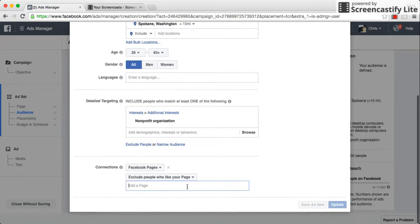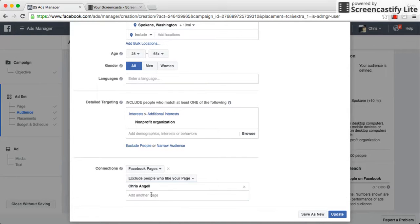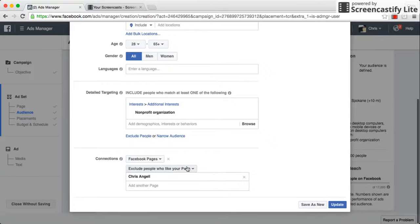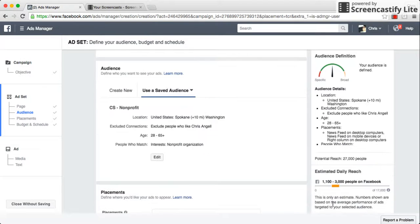You've got to tell Facebook which page it is, so you're going to type in the page name and it'll pull up your page. You just select it, and now it's saying we're going to exclude people who like this page. Hit Update, and then you can submit that ad.